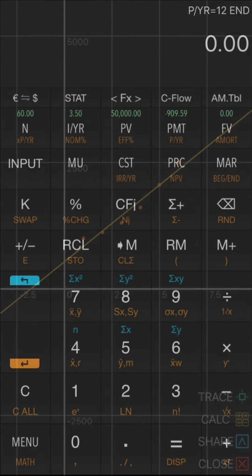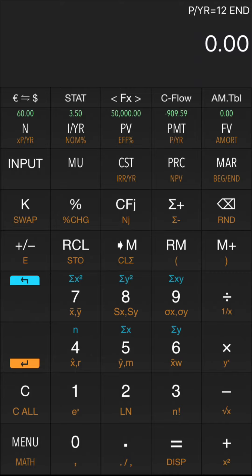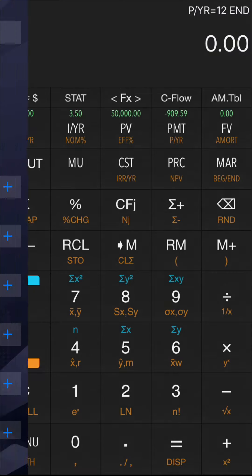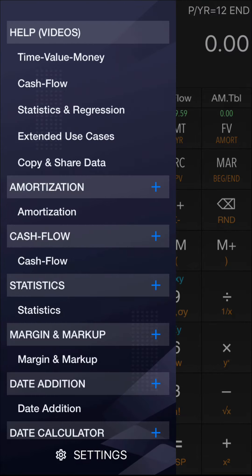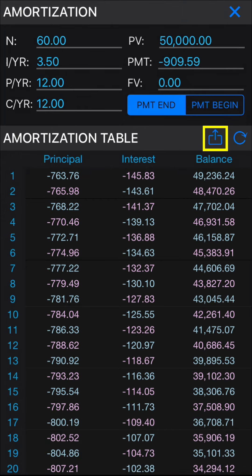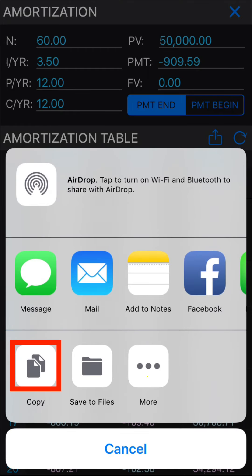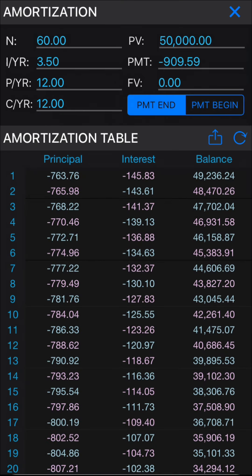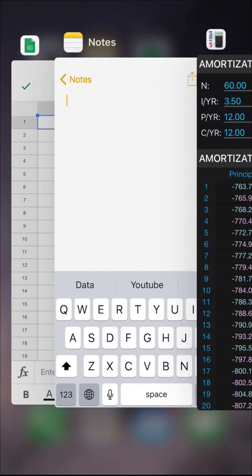Next, we will show you how to share or copy data from a use case and use it in other applications. There is a share key on every use case section. Please tap share, followed by copy, to copy the whole data as plain text. We strongly recommend Google Sheets or the iOS Notes application while working with the data, because it is free and popular.